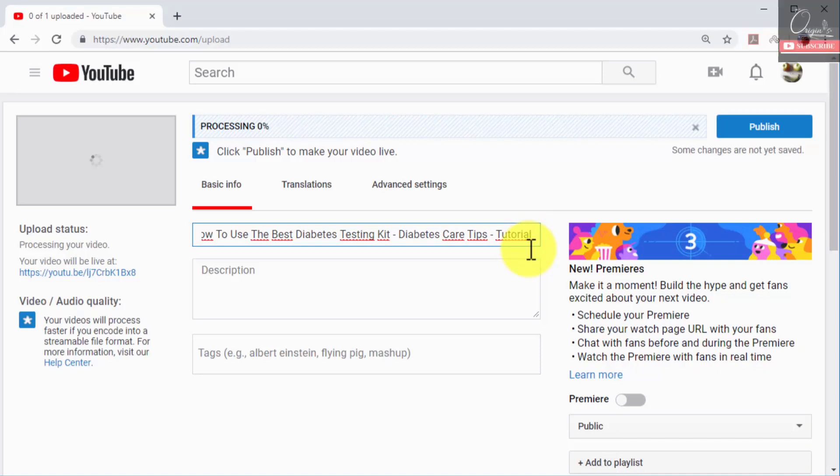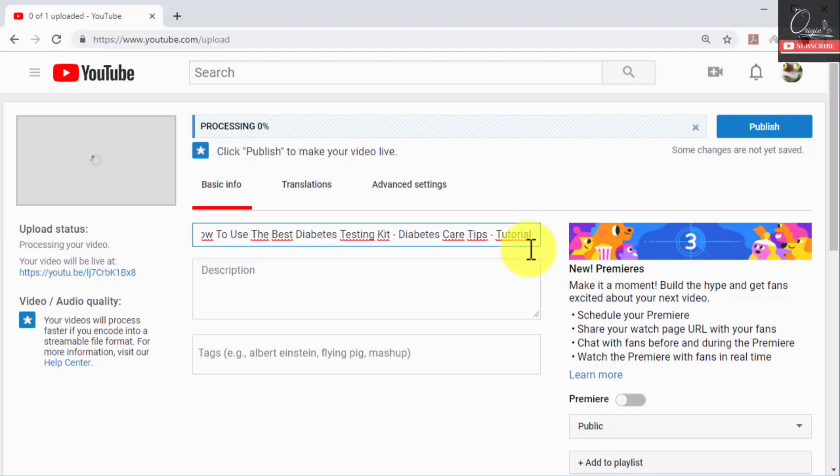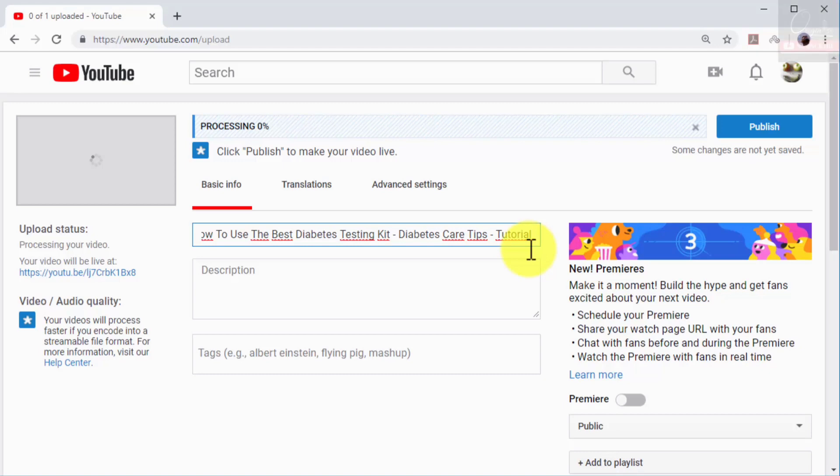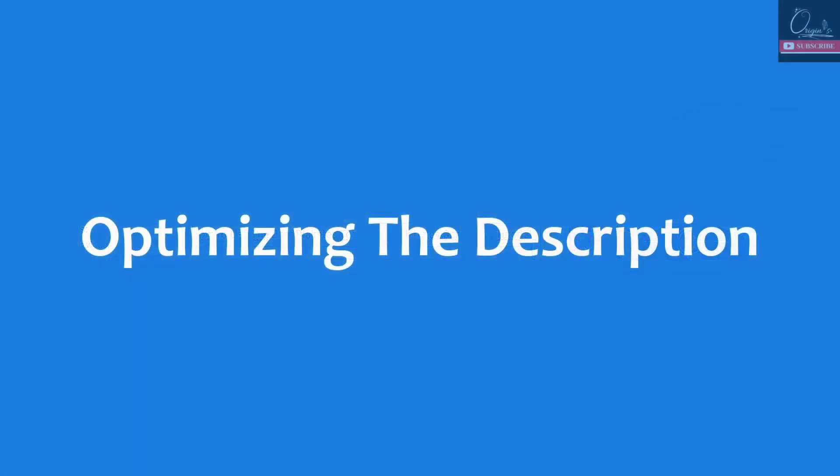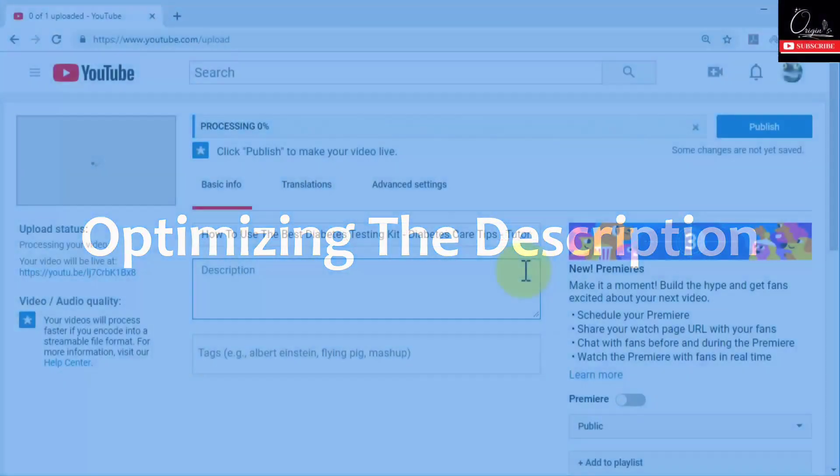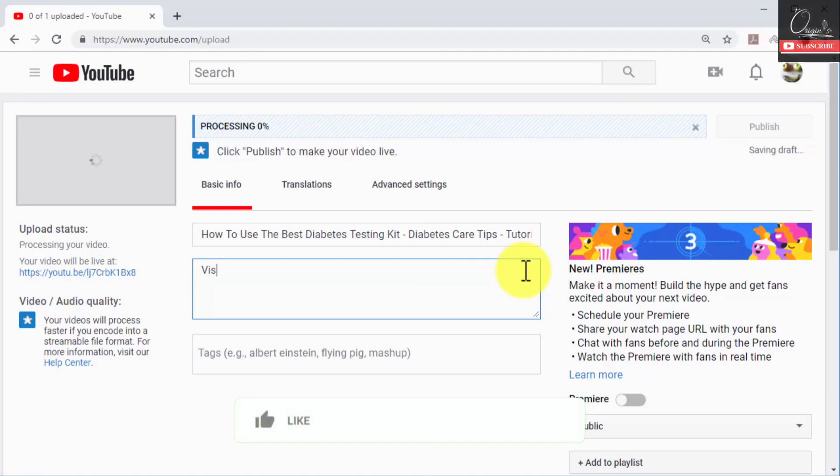In our example we are going to strategically include two video keywords at the end of our video title: the tips keyword followed by a hyphen followed by the tutorial keyword. This way we will make our video appear on searches that target any of the two video keywords.